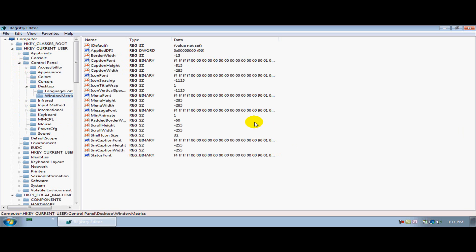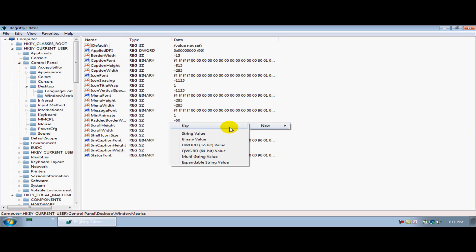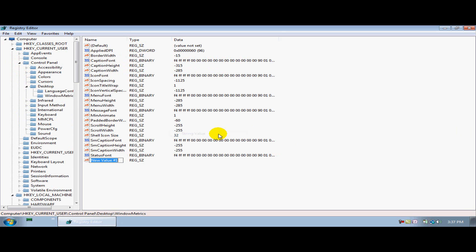Then what you're going to do is right click and say new and say string value. Once you've done that, you're going to write MinWidth, minimum width.